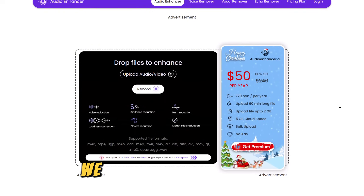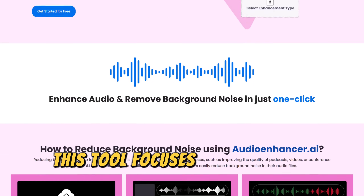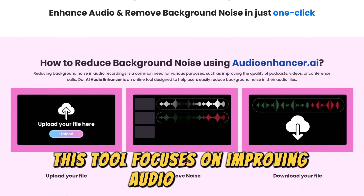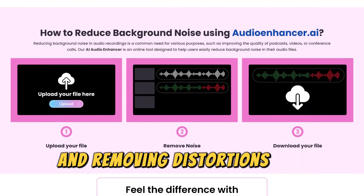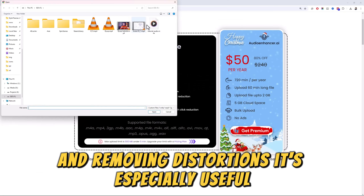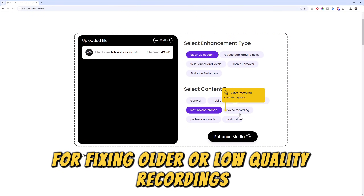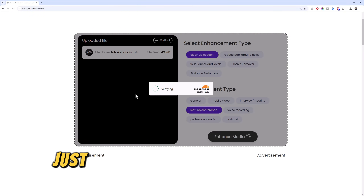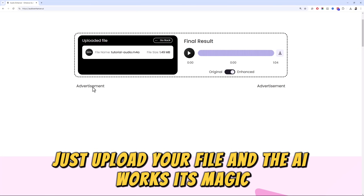Last but not least, we have AudioEnhancer.ai. This tool focuses on improving audio clarity and removing distortions. It's especially useful for fixing older or low-quality recordings. Just upload your file and the AI works its magic.